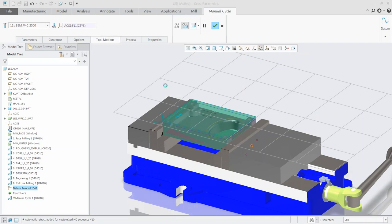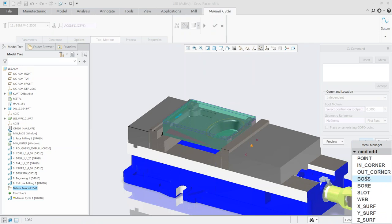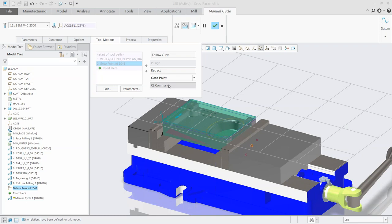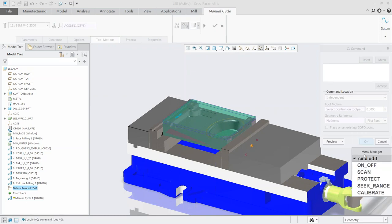You've got all these different cycles: boss, bore, slot, web, external surface, inside corner, outside corner — any of those with all the different parameters. We also have probe setup: turn probe on, do a scan, range, set how far — all standard APT words for probing. For things like a boss, you probe a center point at a given depth and go get it. There's always a bit of post-processor work because there's no industry standard for probe output code, but these are the APT commands.